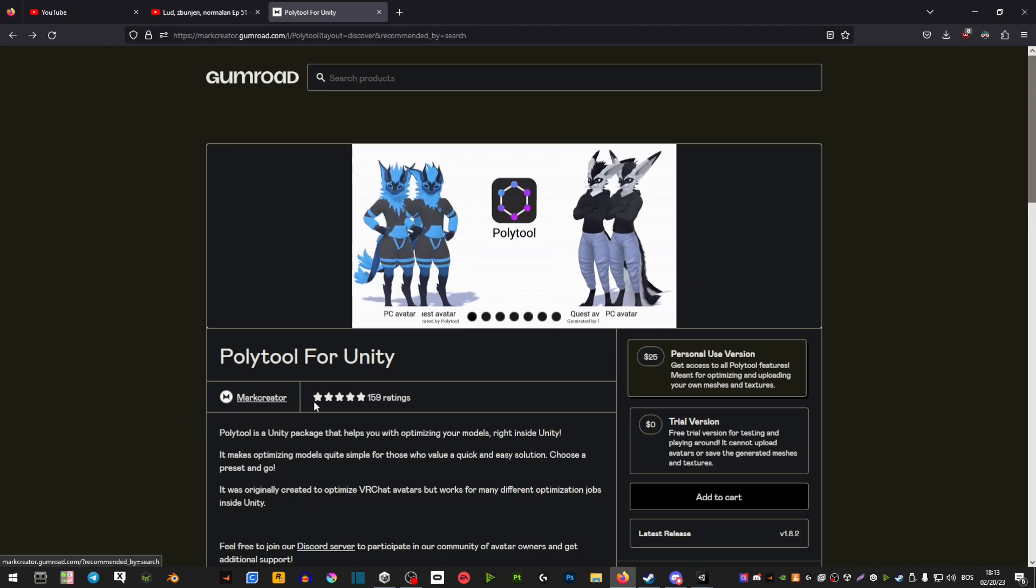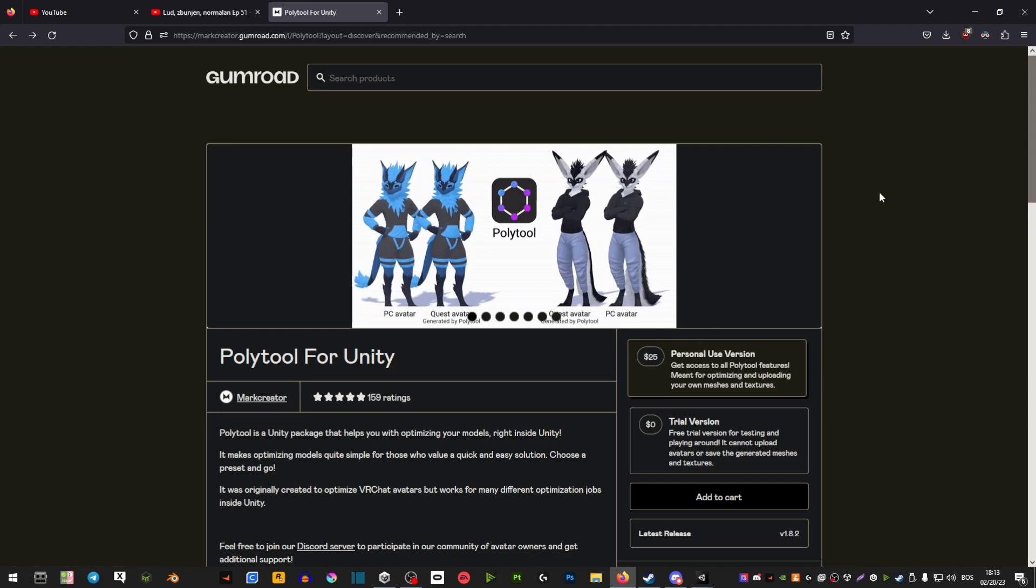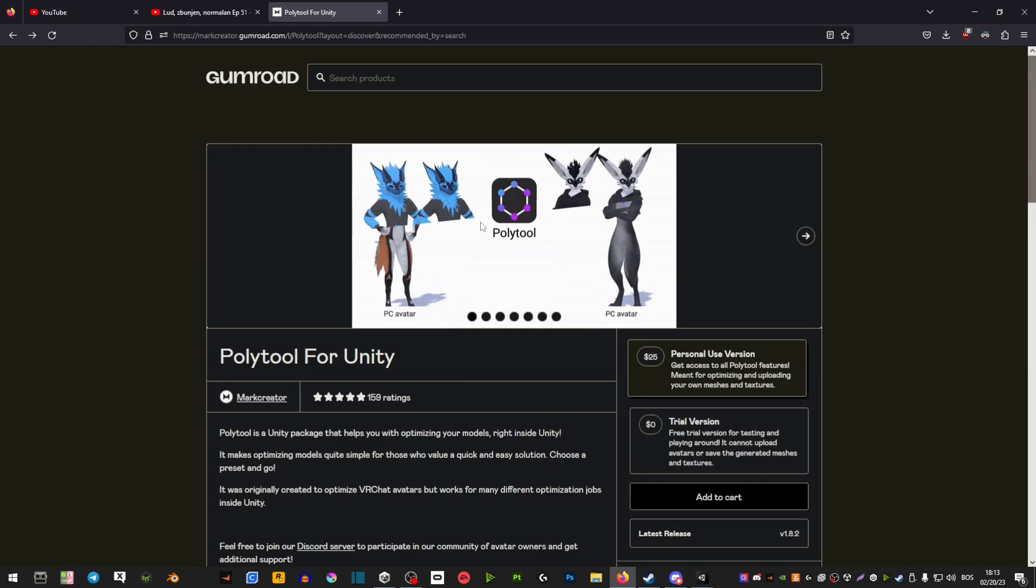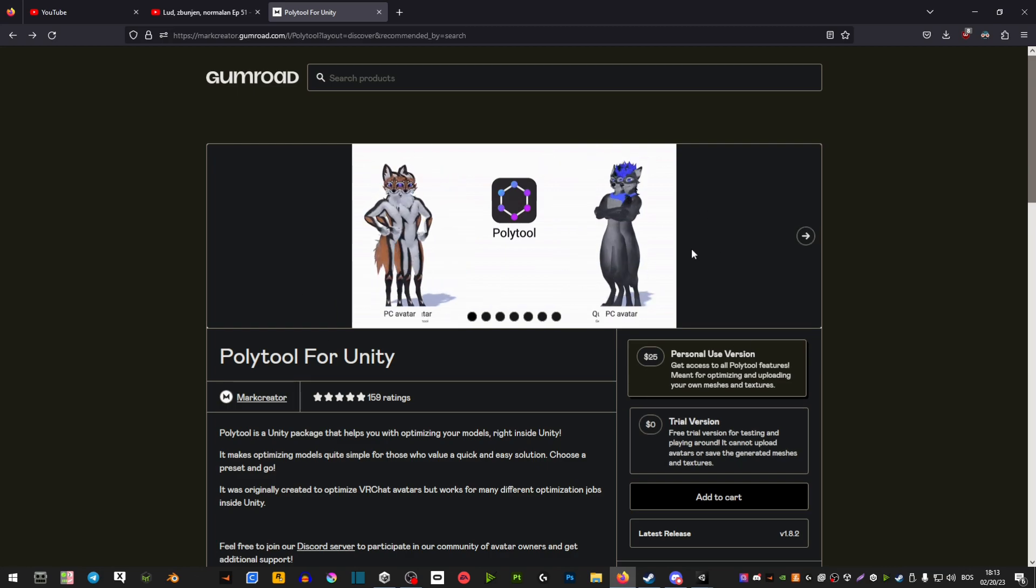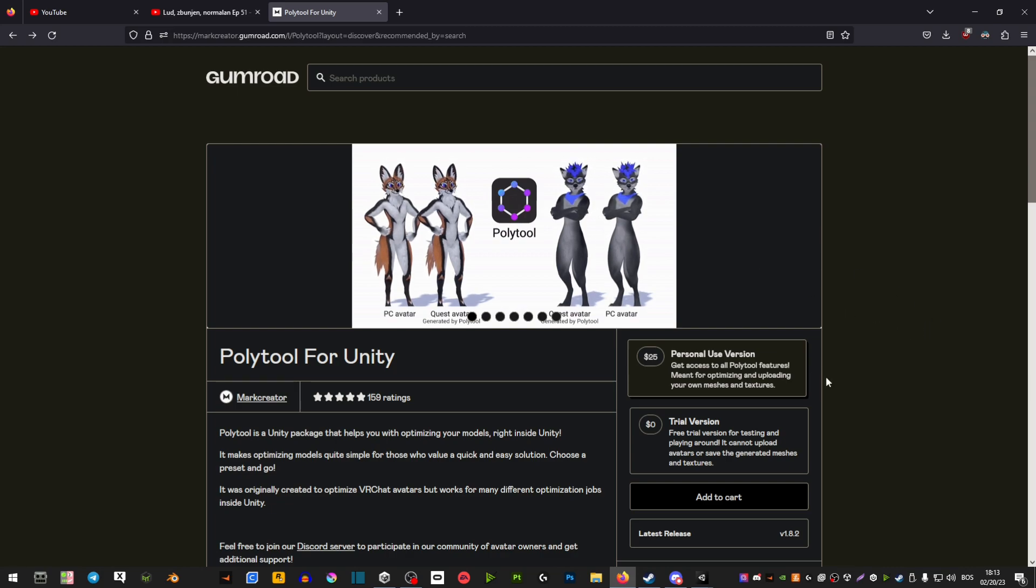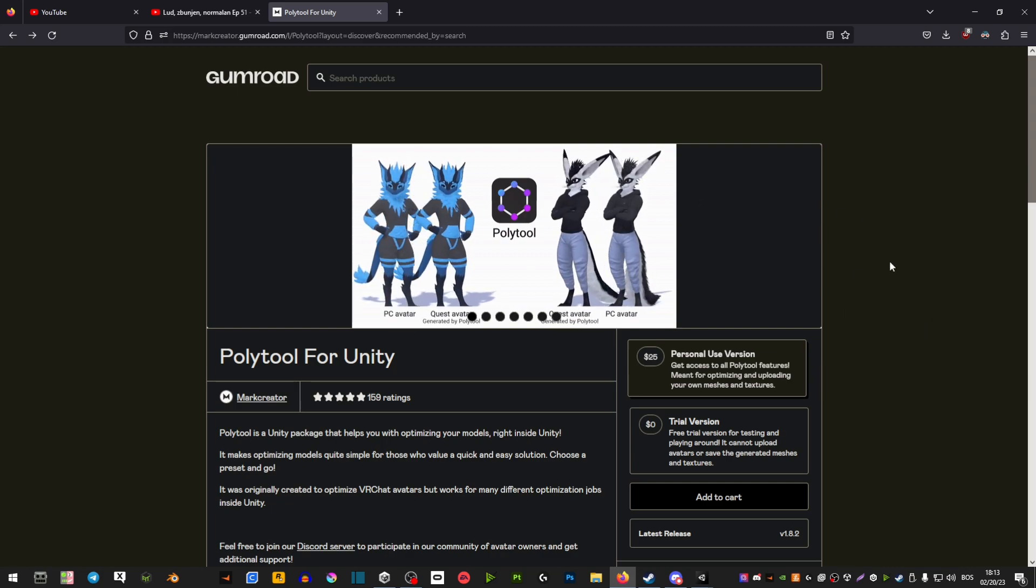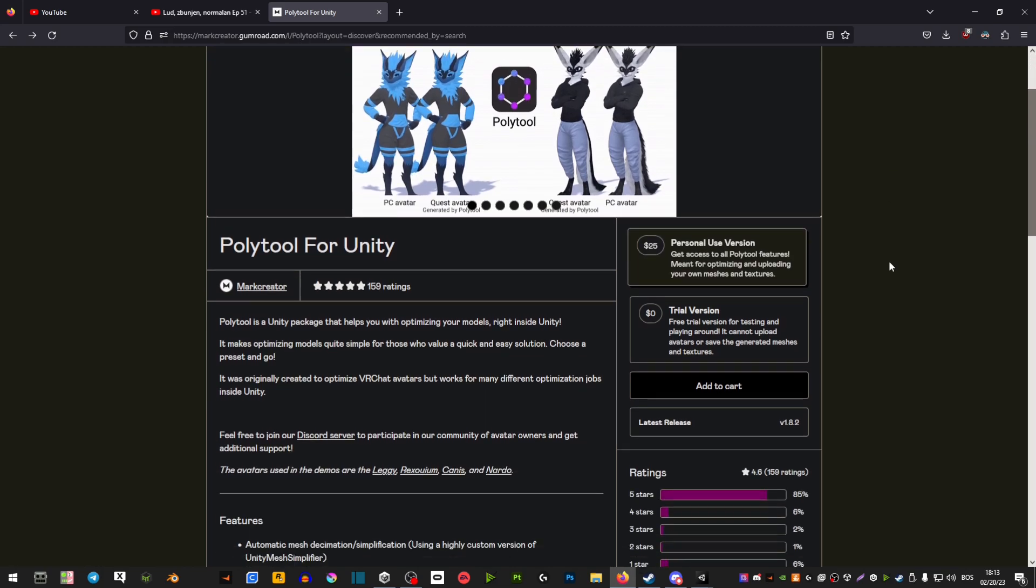This is by Mark Creator, and he basically made a whole automated system for your avatar where you can simply just make it Quest compatible. It basically, as you can see here, makes a duplicate version of your avatar, and you can go ahead and make it Quest compatible. So let me show you how to do it.